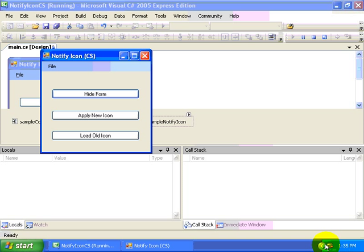And we can also double-click and handle that event within our notify icon to display our form as well.